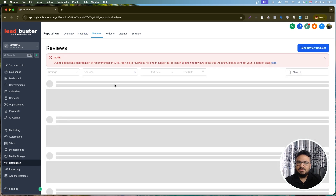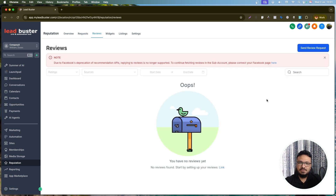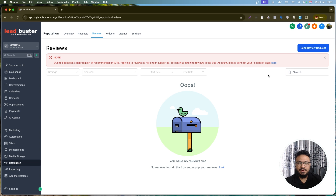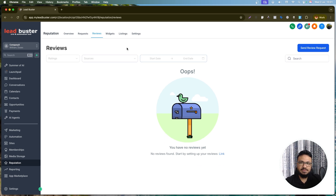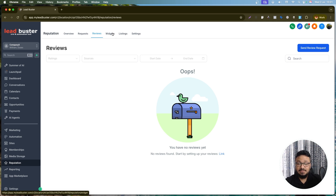The Reviews tab shows all your received reviews. You can reply to them manually or use Reviews AI to have the AI reply for you. It's always a good idea to reply to all reviews — positive or negative — as it has a very positive impact.